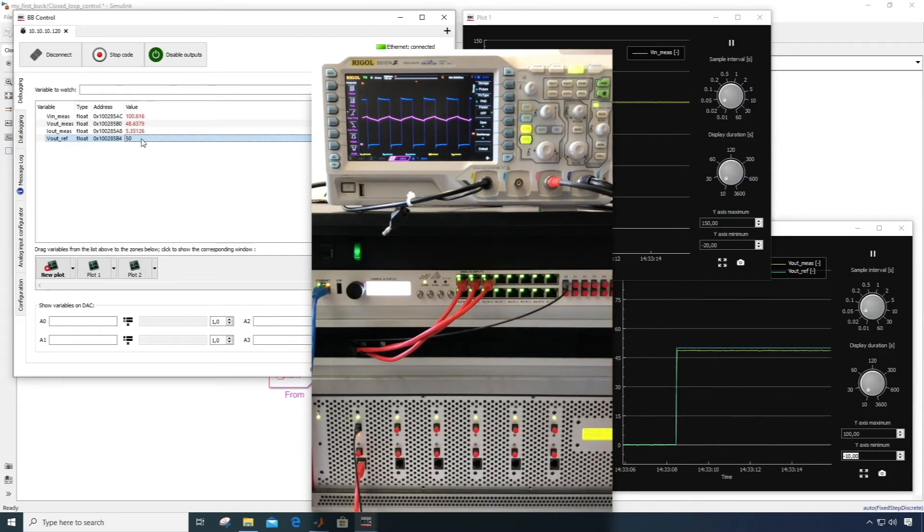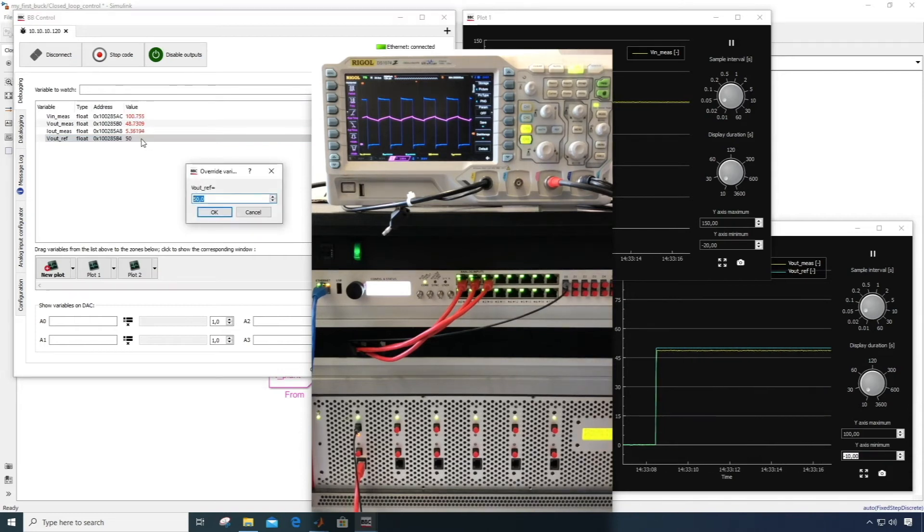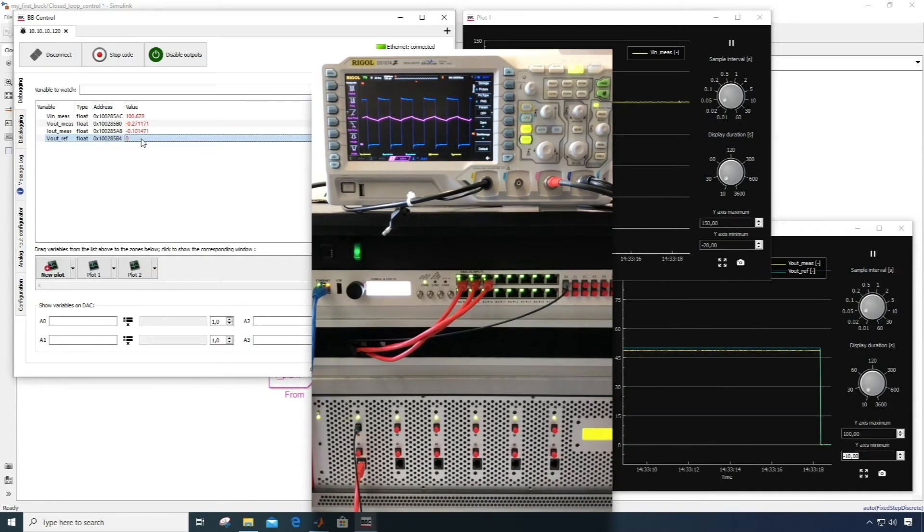Similarly, when reverting the reference back to 0, the output voltage falls to 0.